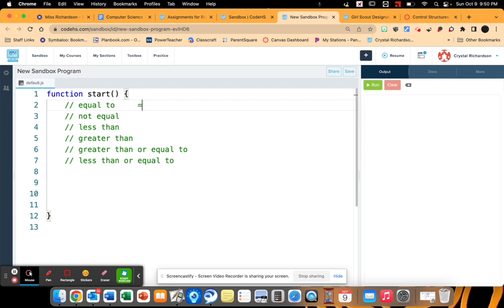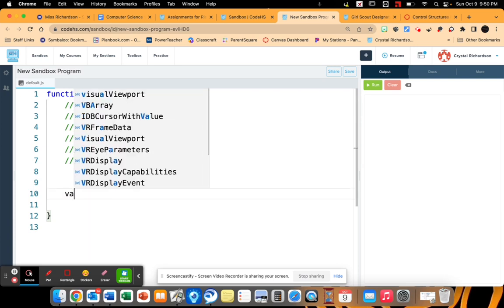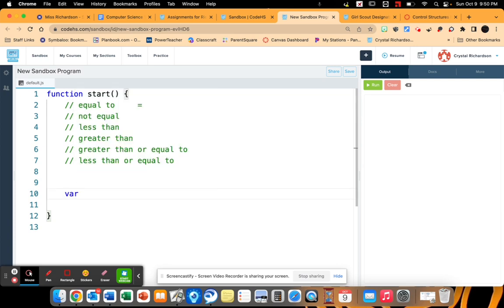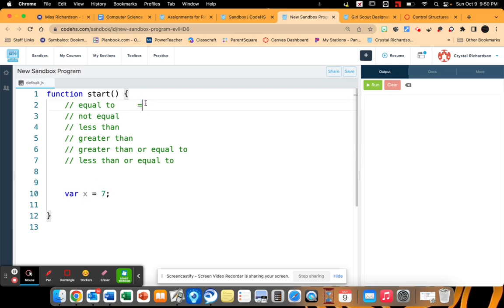The single equal sign is actually an assignment operator. We've seen this when we created variables x equals 7. When it stands all by itself, this means 7 is being stored inside of x. In order for you to compare something as equal to, you actually use two equal signs.